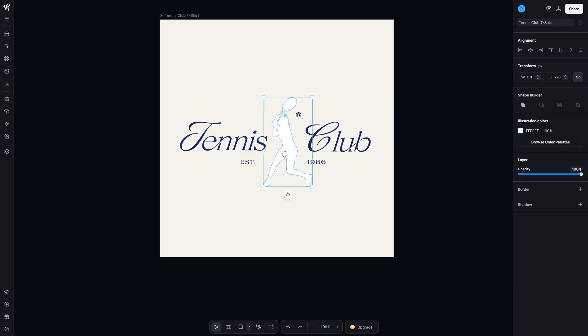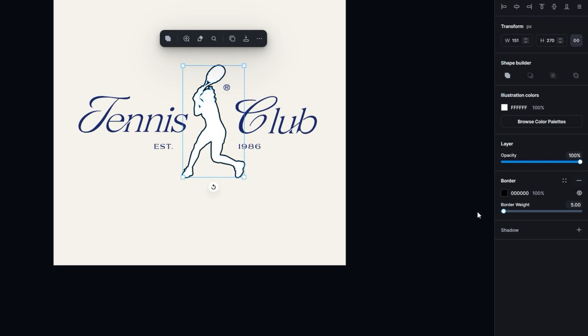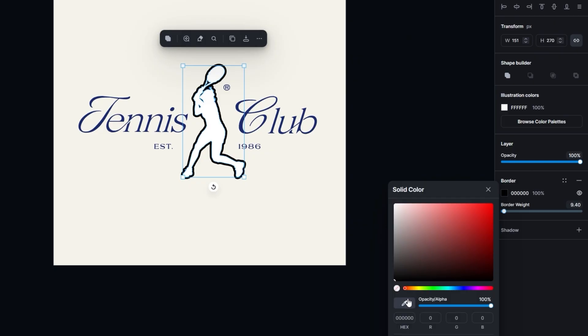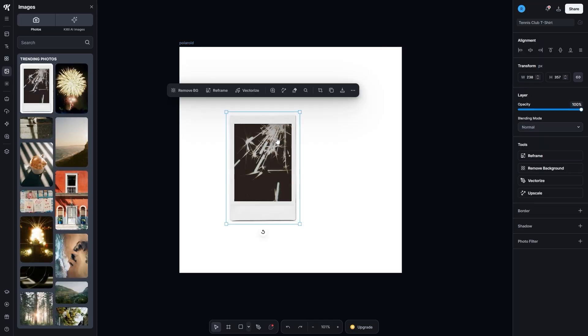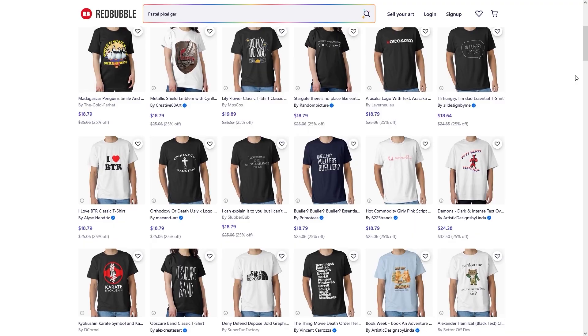This sounds basic, but it's a game changer. Sometimes an image just blends into the background and feels flat. In Kittle, you can add a border in seconds. Adjust thickness, pick any color, or match your design exactly with the eyedropper tool. Want a polaroid-style frame? Easy. Need a product photo to stand out in a crowded feed? One quick border, done. And the last feature is going to replace half the tools you're using right now.